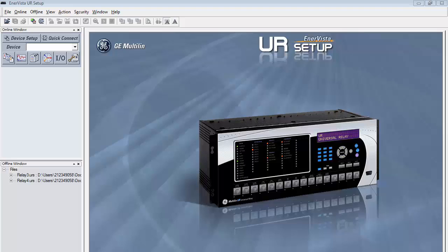Step 2 in 61850 configuration for the UR through the Enovisa setup program is to create a new offline GOOSE site.